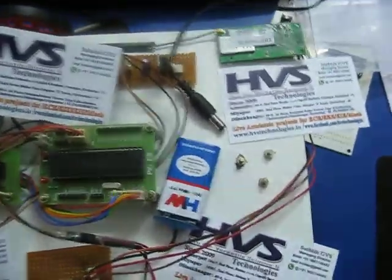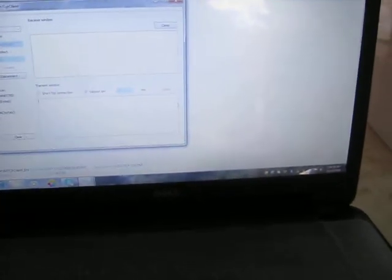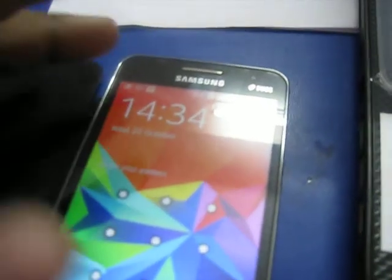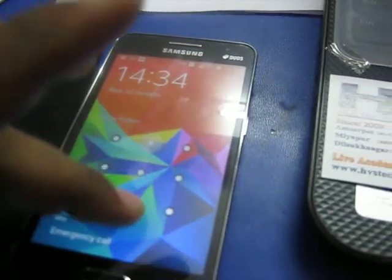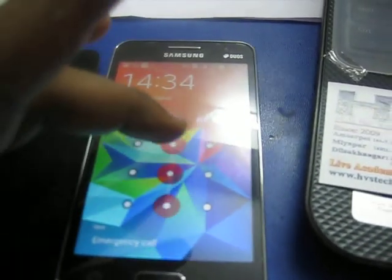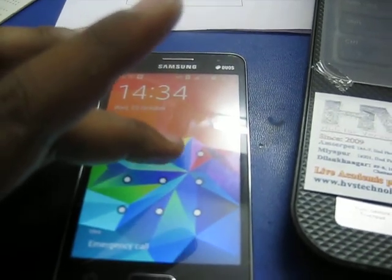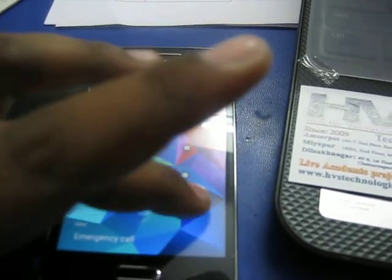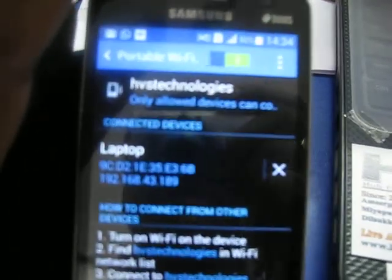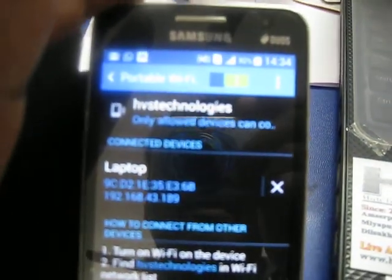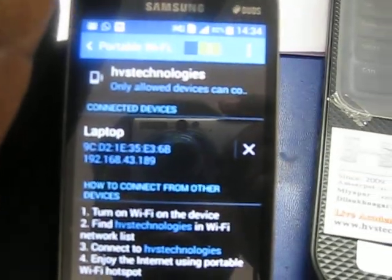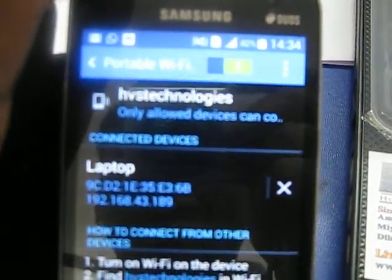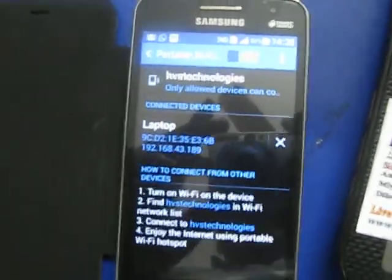We are going to do the operation. Initially the setup is that we are going to control this robot from the laptop or PC. Here we need to enable the Wi-Fi tethering with the name HVS Technologies. We need to connect the laptop to this mobile phone, so the connected devices are named as laptop and the Wi-Fi router name is HVS Technologies. We can use any Wi-Fi router, but the name should be HVS Technologies.